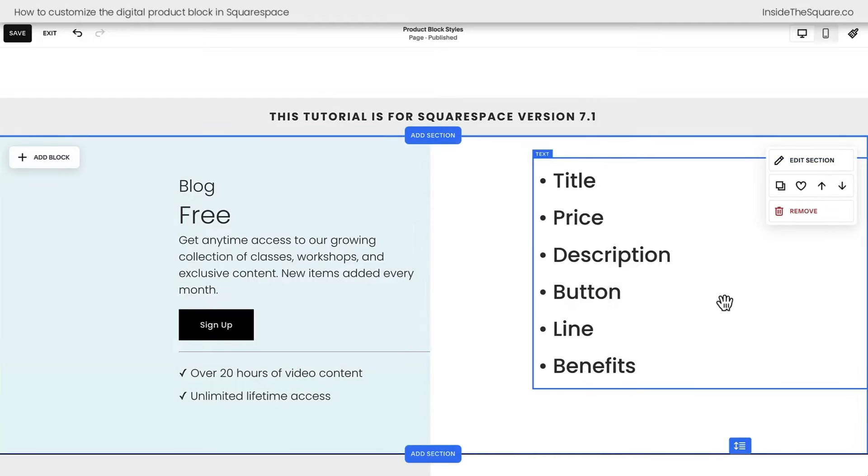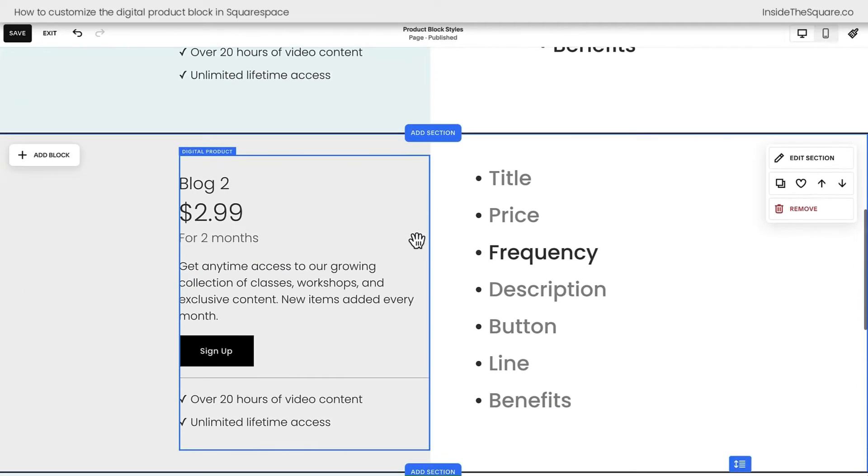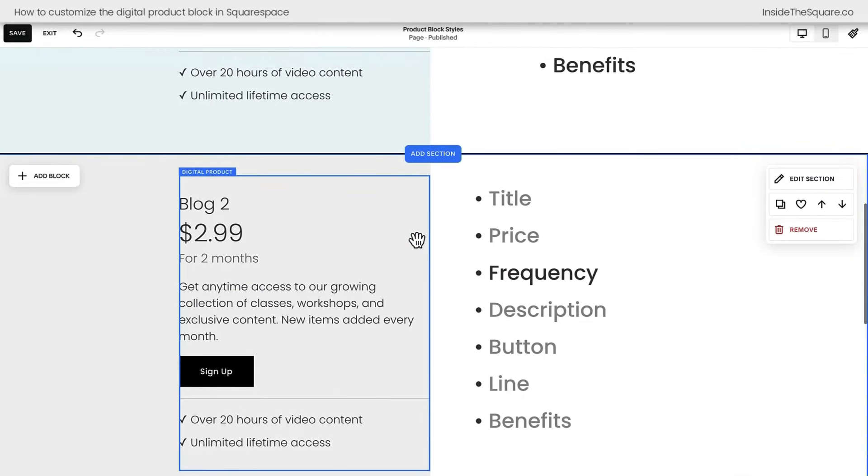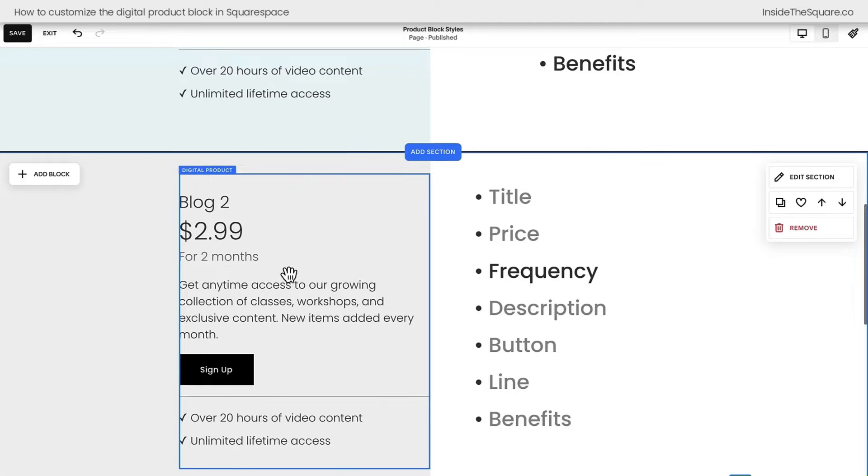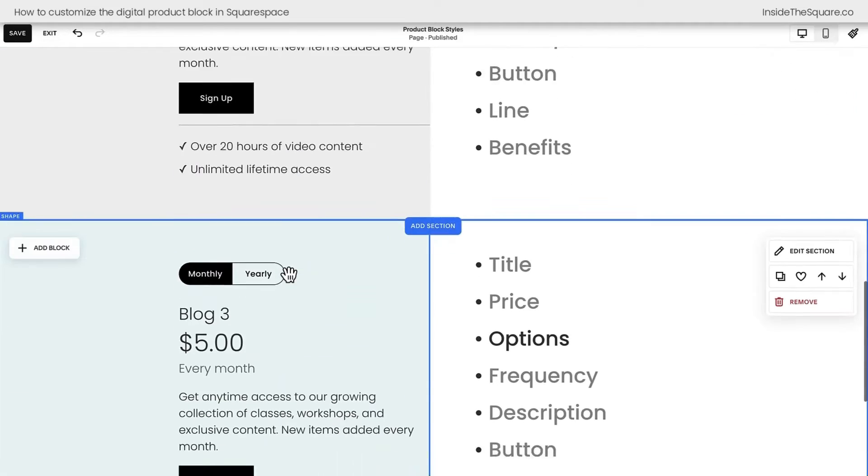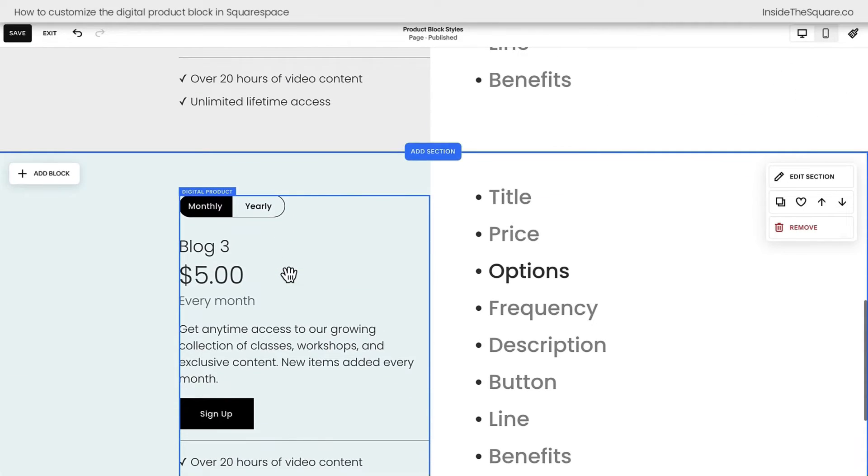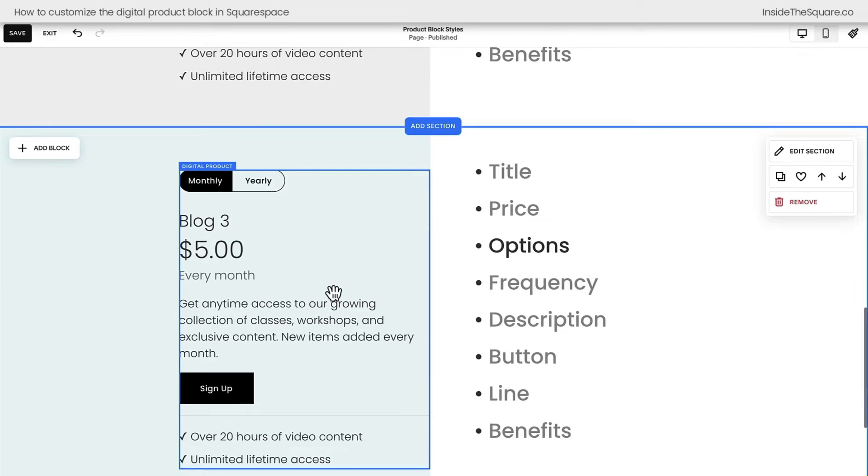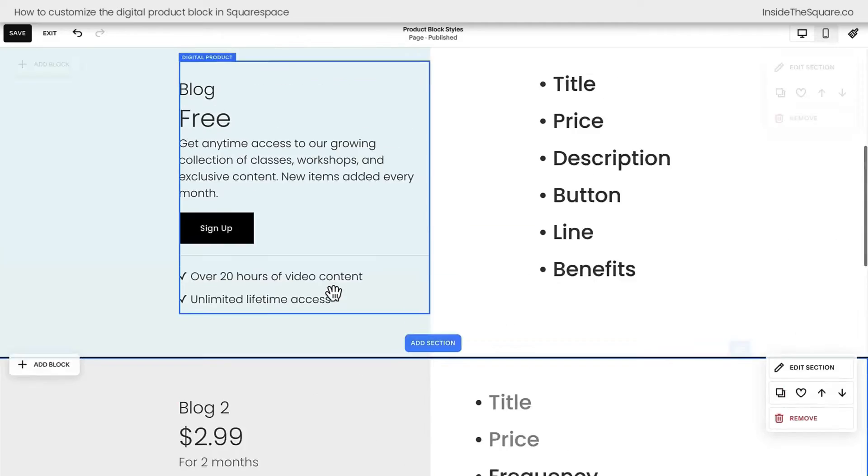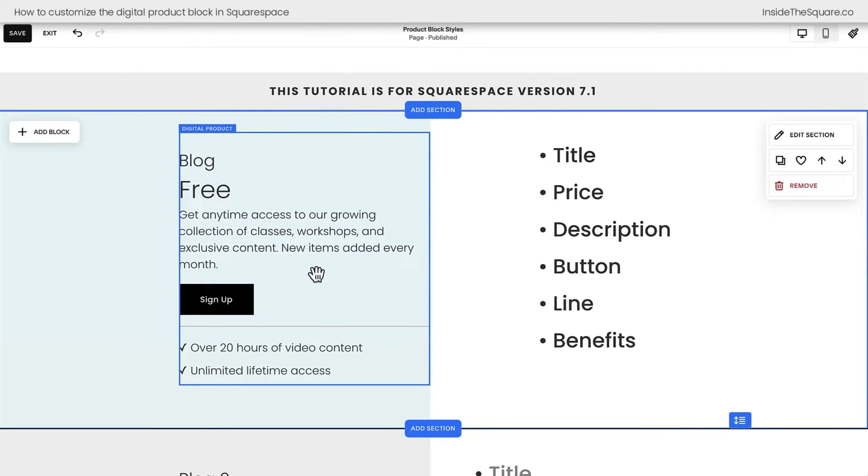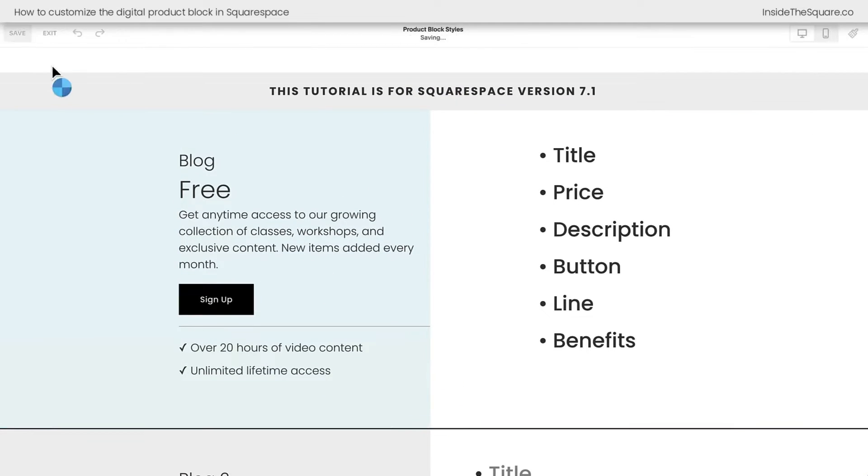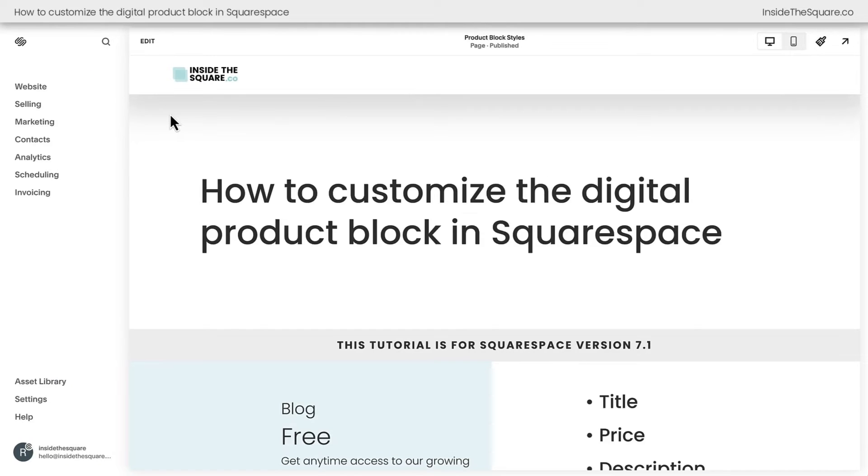Now I have this blog payment plan set to free. But here on my site, if we scroll down, I've got another one that has a frequency of being charged $2.99 for two months. And then if you scroll down, I've got another one that has options, monthly and yearly. We're going to be customizing all of this with code. So I wanted to make sure that we isolated those unique styles just in case you've got one with options, one that's just frequency, or one that just has a price and no other values.